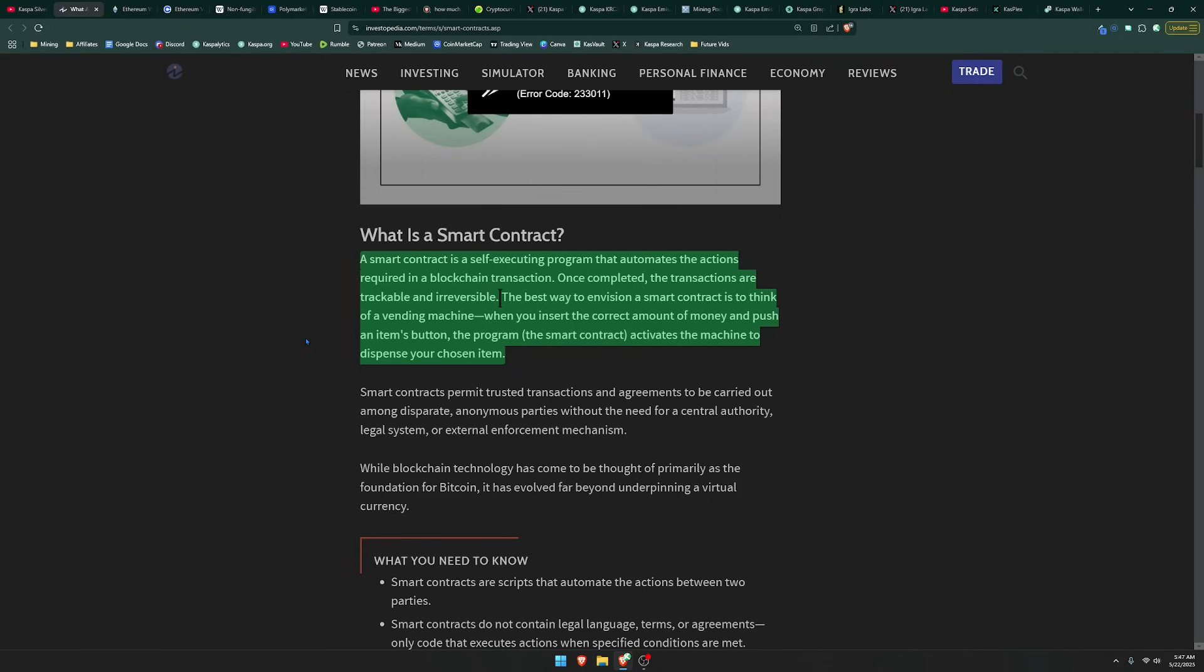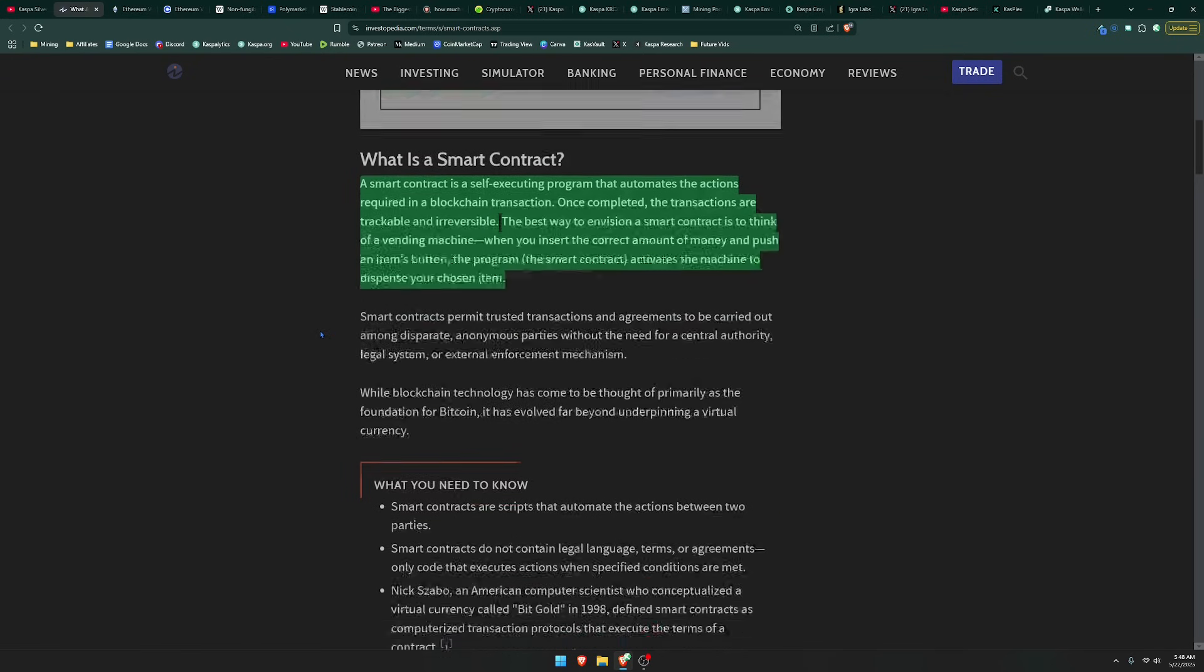The best way to envision a smart contract is to think of a vending machine. When you insert the correct amount of money and push an item's button, the program, the smart contract, activates the machine to dispense your chosen item.